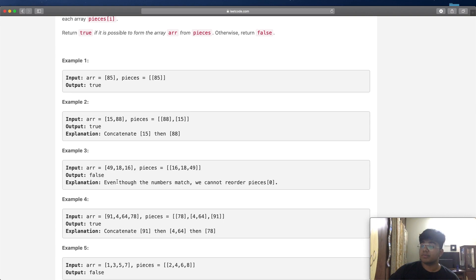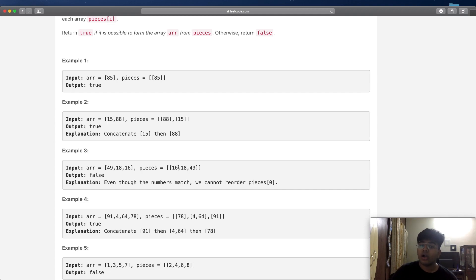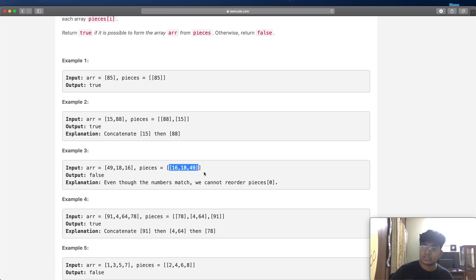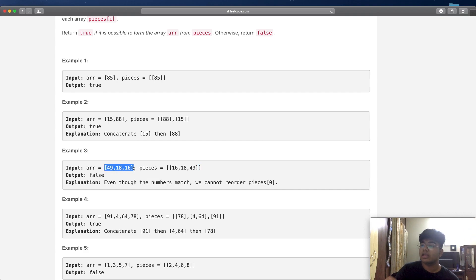Now here's what does matter. We have arr as [49, 18, 16] and in pieces we have just one piece: [16, 18, 49]. Inside a piece you cannot change the order. So the piece is always going to be [16, 18, 49] as a whole, and you have to take the entire piece. In this case, taking [16, 18, 49] does not match [49, 18, 16] — even though the numbers are the same, they're not in the same order — so we return false.